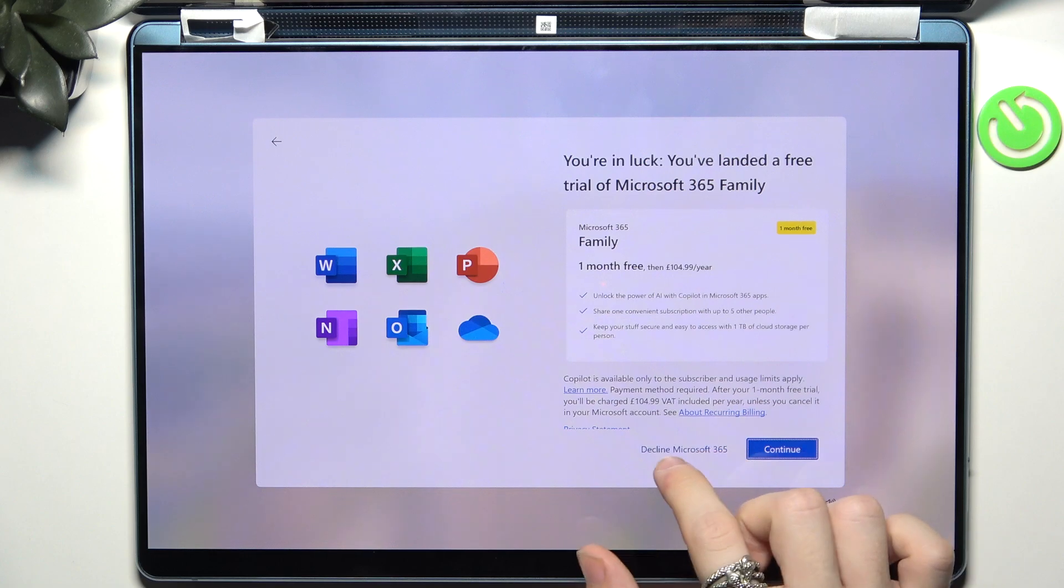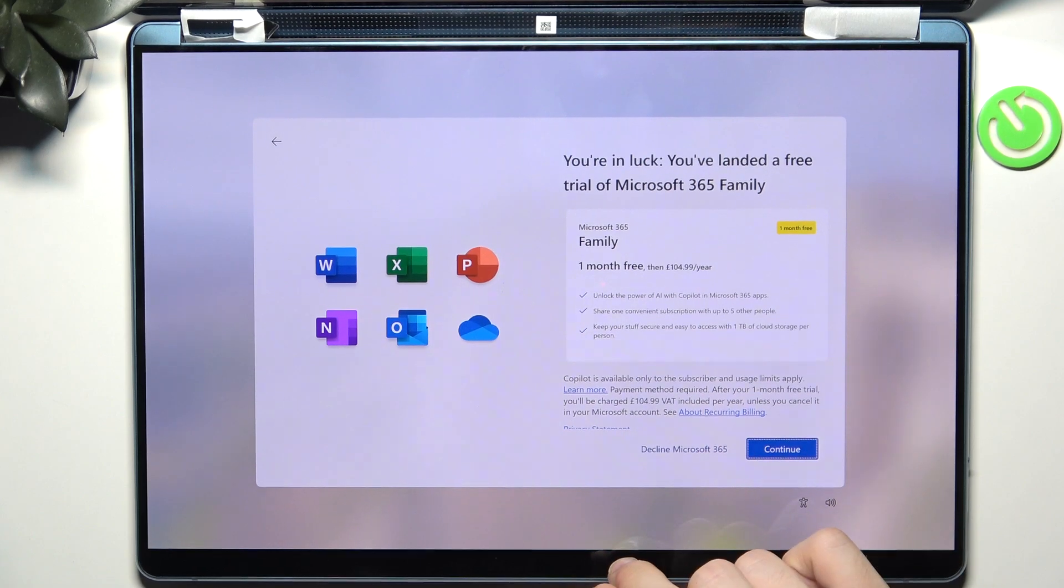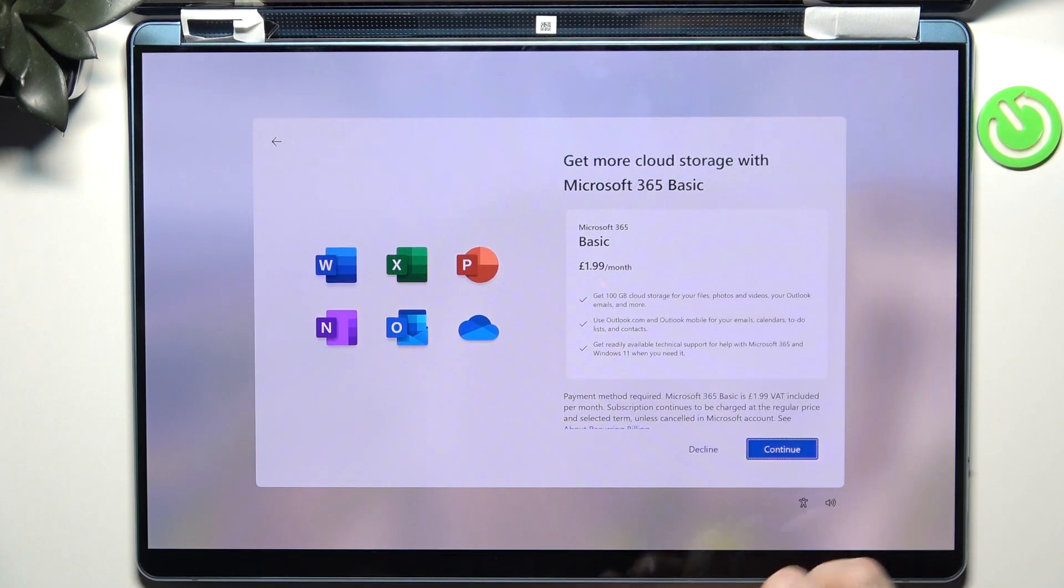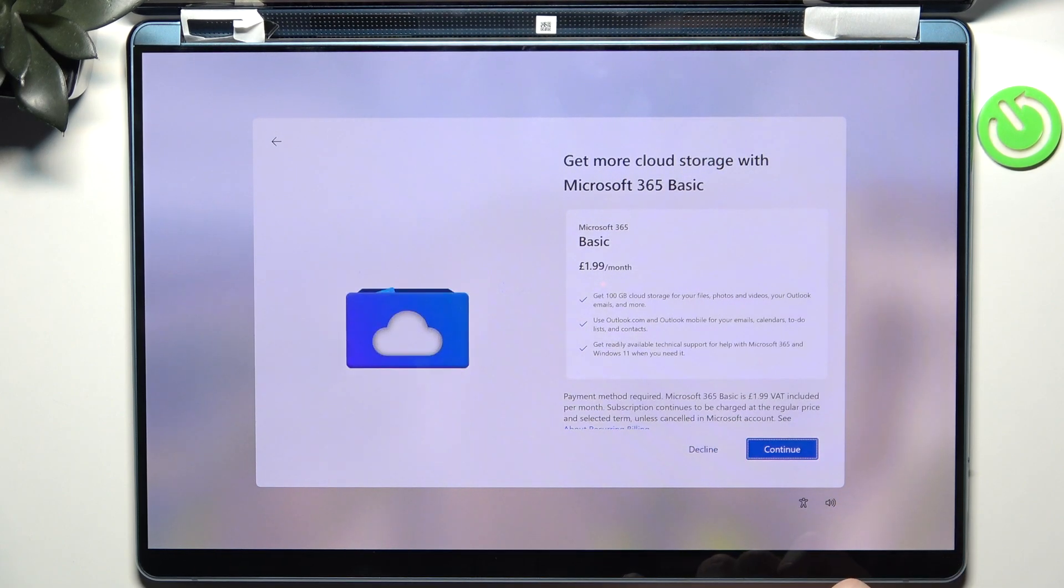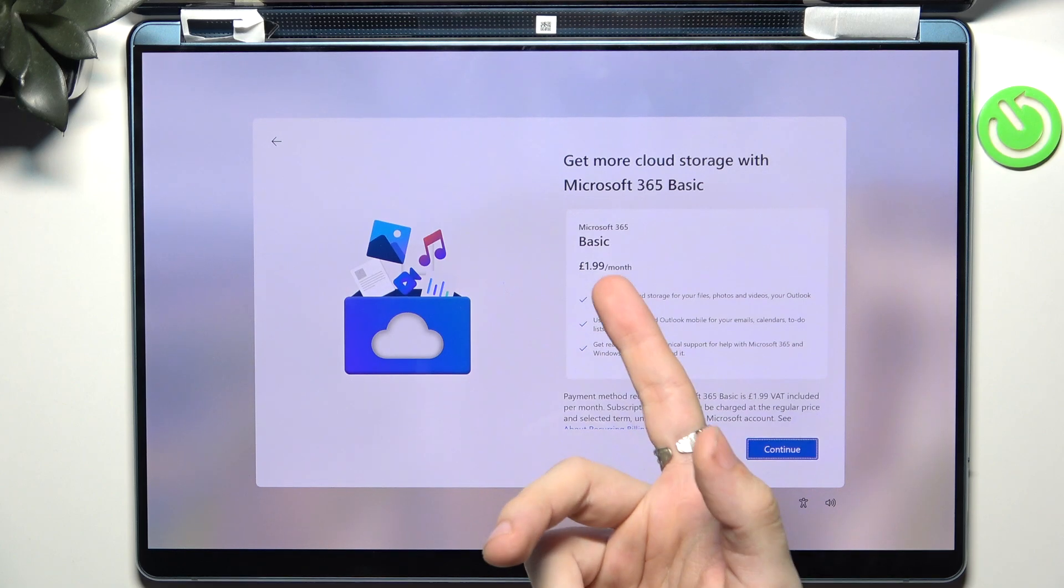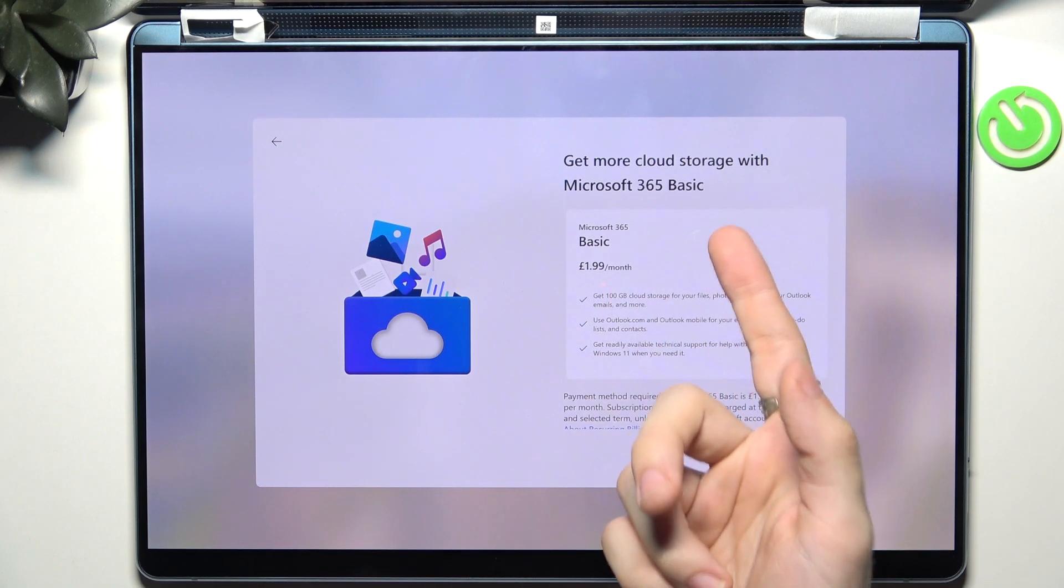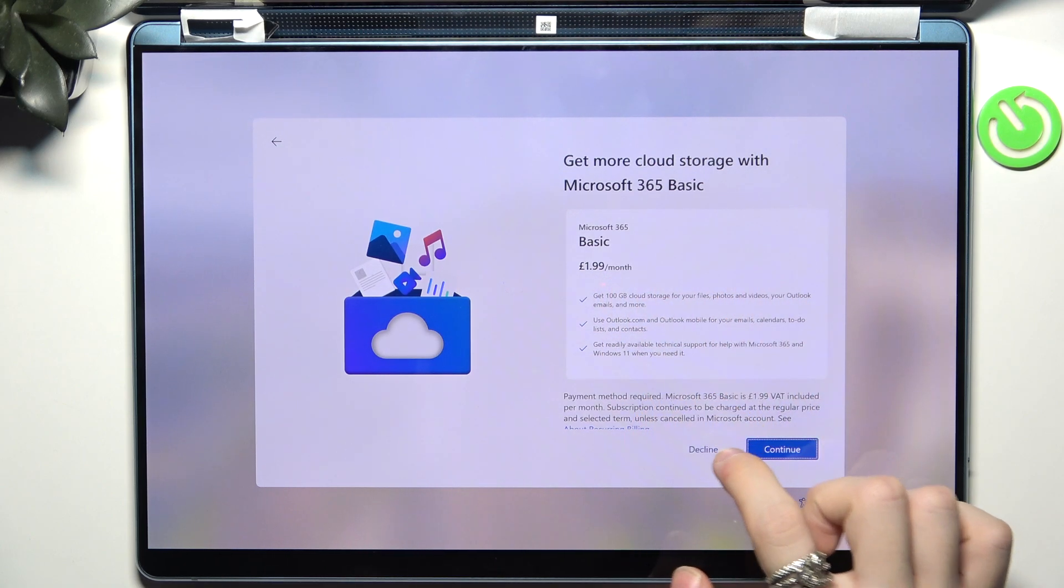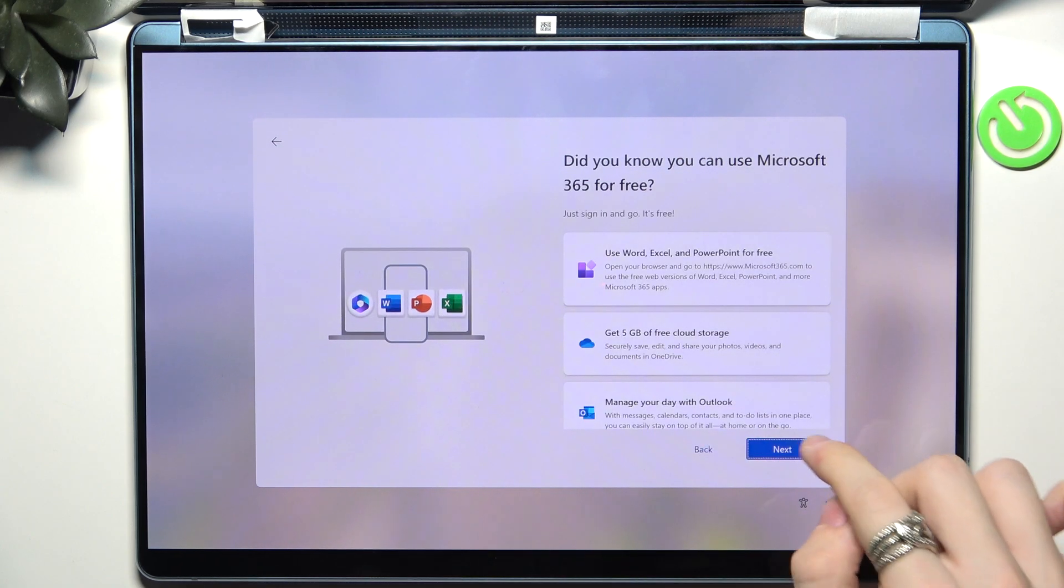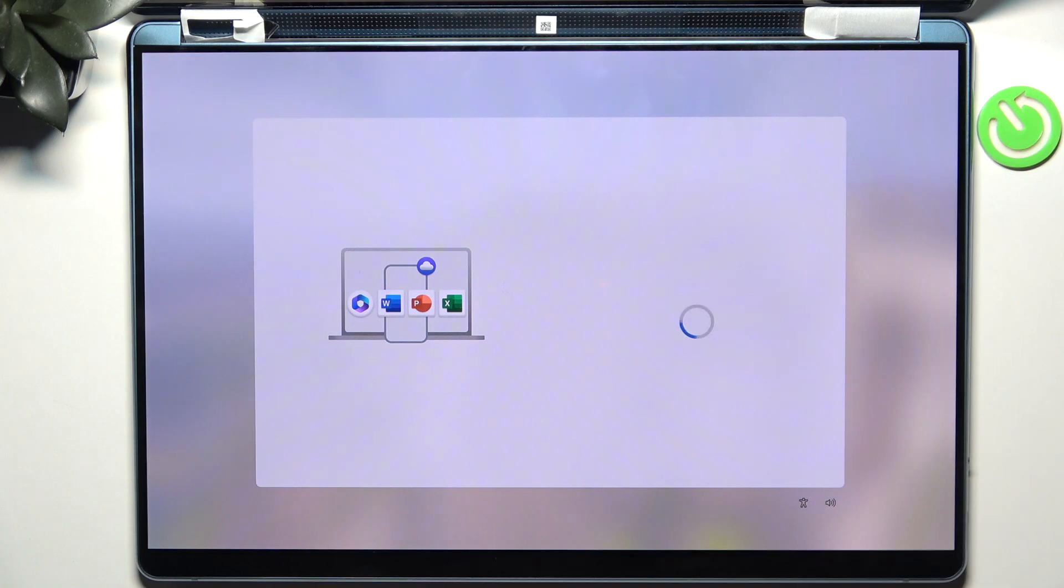Then I'm gonna decline Microsoft 365 because it costs $130 a year and $2 a month for the basic version so I'm going to decline that as well. Then I'm going to click on next to use only the free features of Microsoft 365.